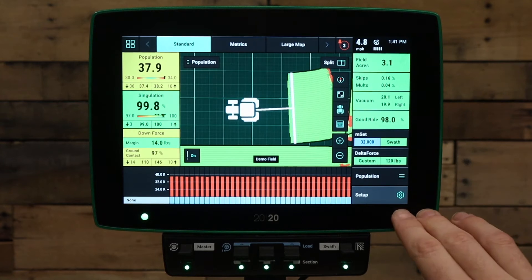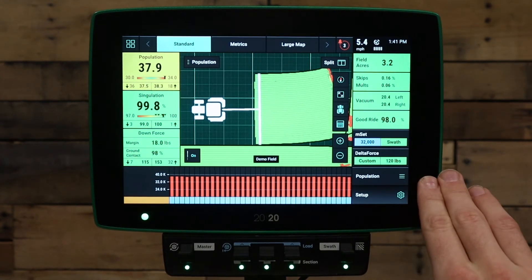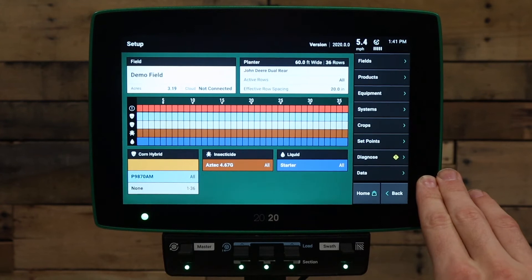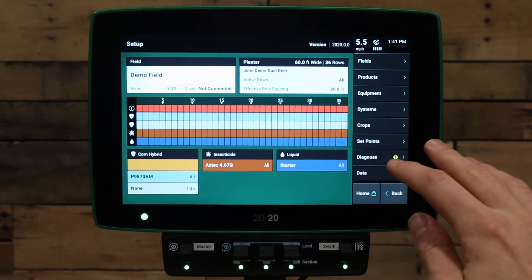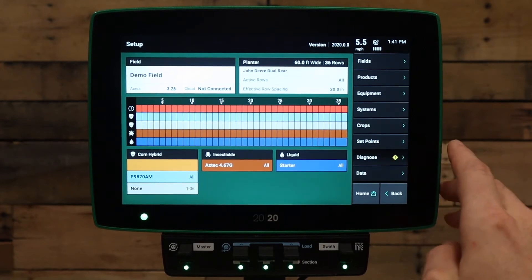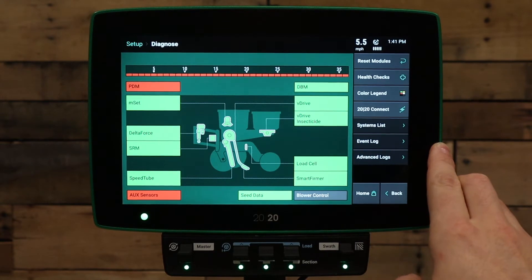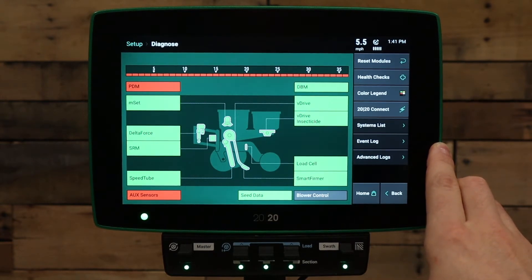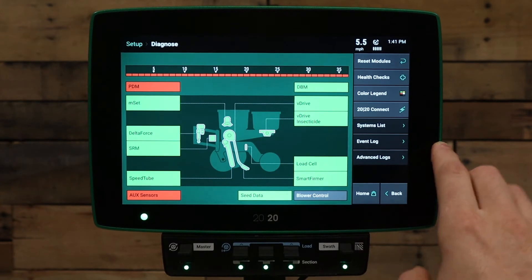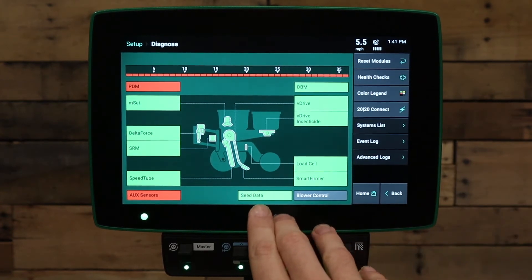To verify this, go to the setup button in the bottom right corner. Under the setup page, go to the diagnose tab on the bottom right side. The diagnose page shows information on communication to the entire system on the planter. We're particularly interested in what color the seed data button is on this page.